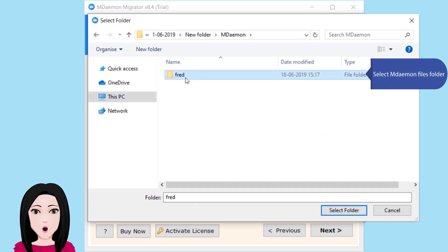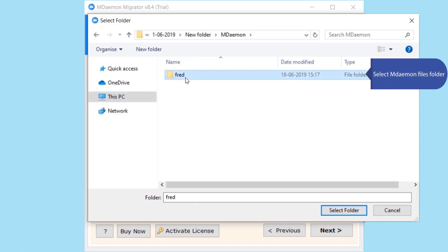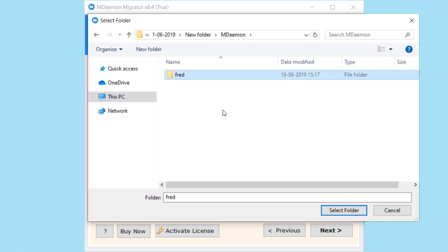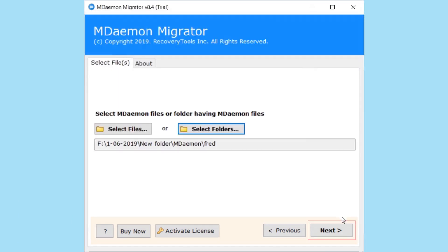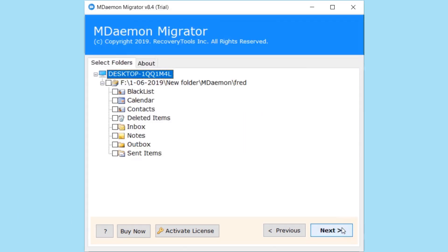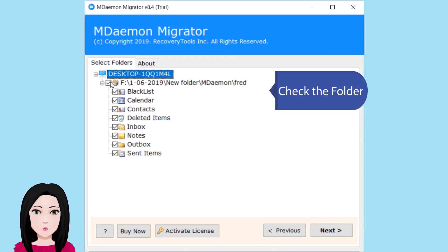Select the MDaemon files folder, then check the folder to confirm your selection.